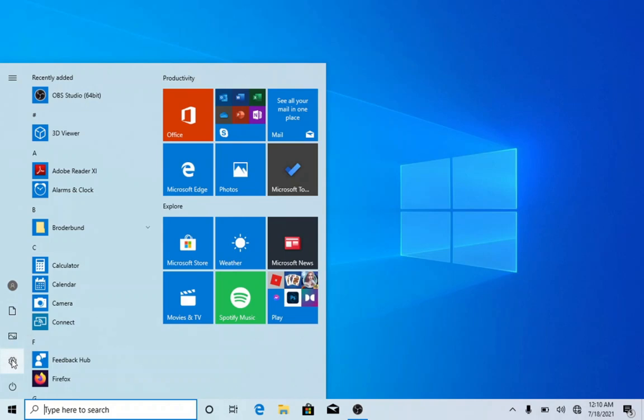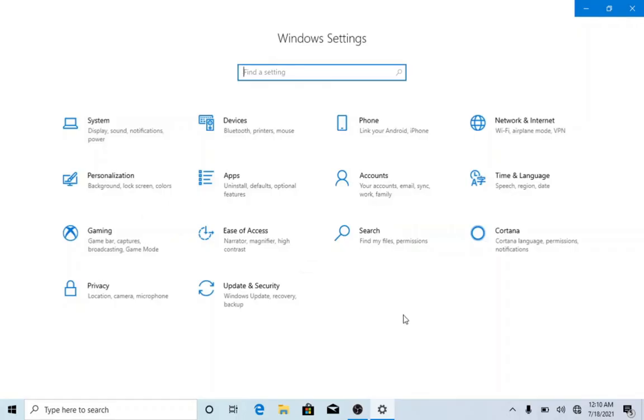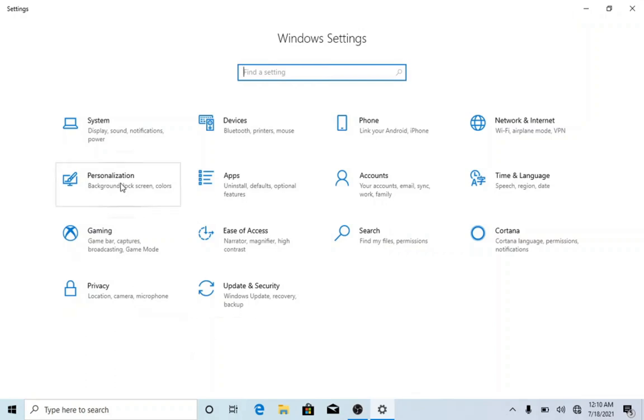Click on Settings, and we go to Personalization. Select Personalization.